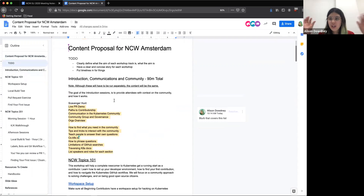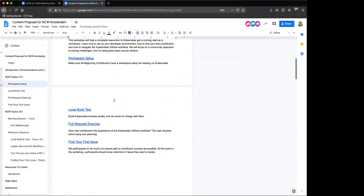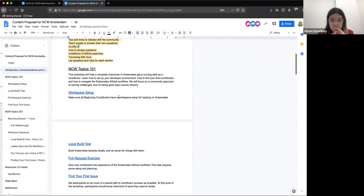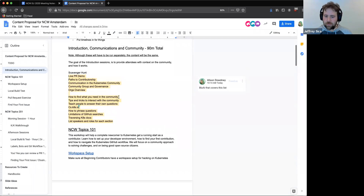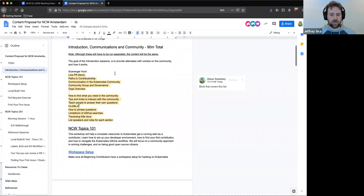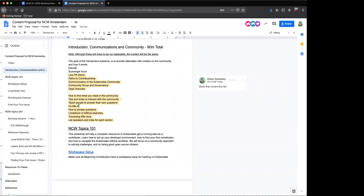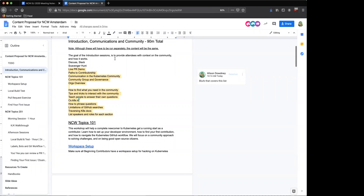Scavenger hunt idea and creating a separate Slack channel for the NCW workshop — I am so on board with that. That's really good. And we can do the same for Discuss as well. I actually believe in Barcelona we did spin up a Discuss thread just for the new contributor workshops and had people interact in there. But yeah, I just really want to make people get involved right from the start.